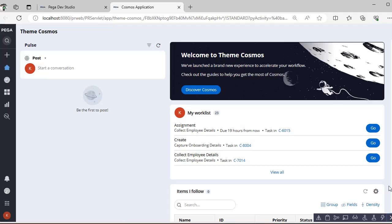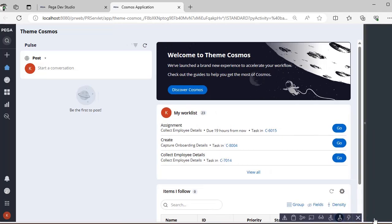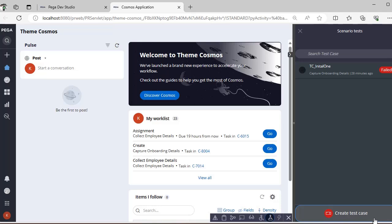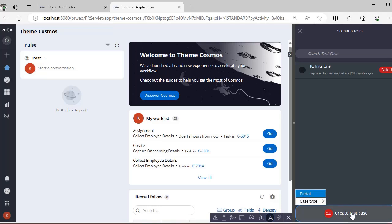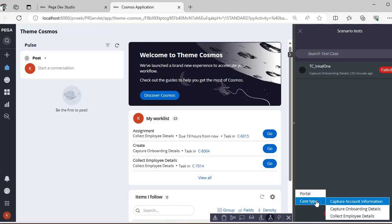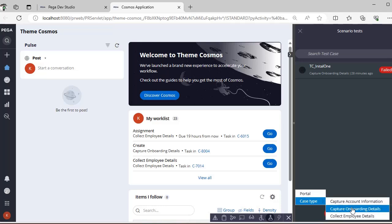Let's launch the user portal and create a scenario test case. Under the Settings tab, you have Toggle Automation Recorder — click on it. If there are any test cases already there, they will be presented; otherwise, click Create Test Case. If you want to test the portal you can select that, otherwise select the case type you want to test.